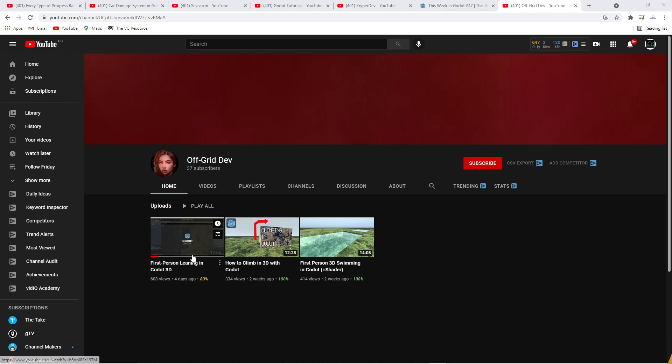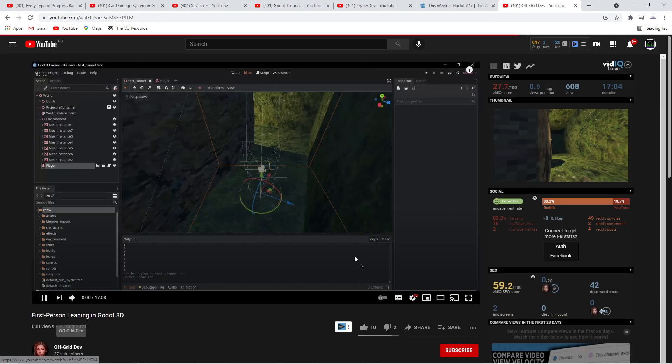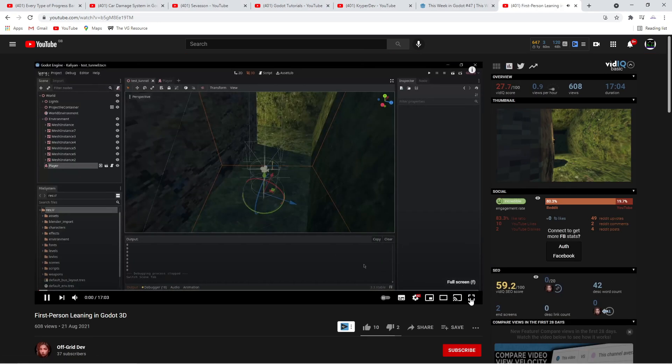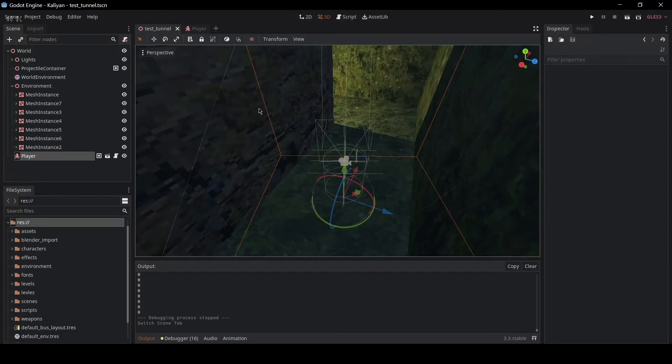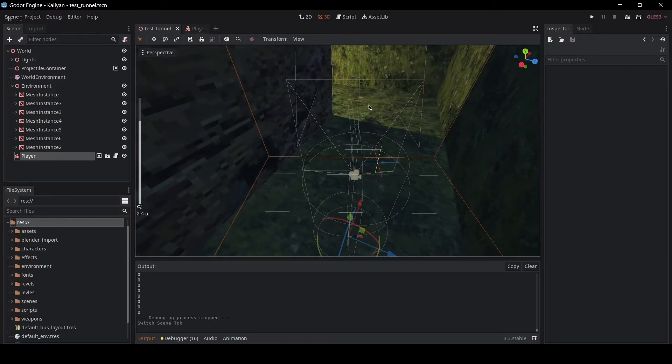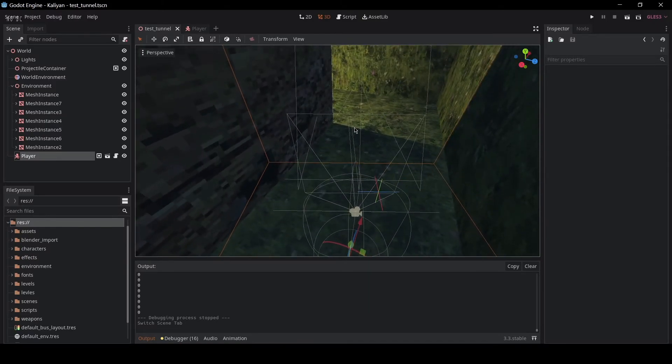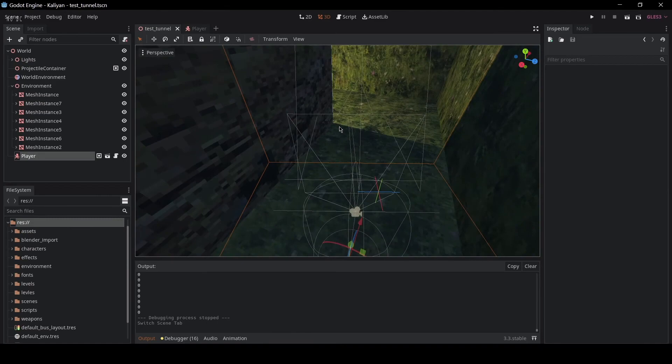Another new channel in the Godot game dev tutorial scene is that of Off Grid Dev. His bio states that he makes video games and other stuff in the middle of nowhere and we should all be interested in how they do that. All of his tutorials so far are for those working in 3D in Godot.